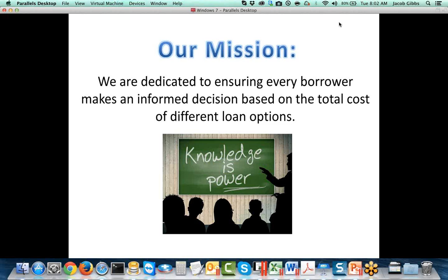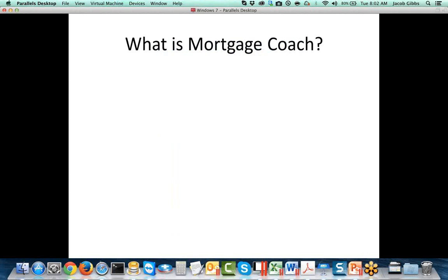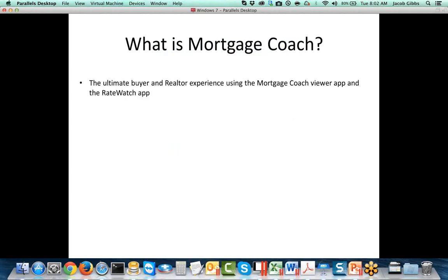We start as originators where everybody's just asking for a rate, but what's really the most important thing about the loan is how much is it going to cost the borrower over time. Now we have to examine what are we delivering. The Mortgage Coach Edge presentation is the ultimate buyer and realtor experience. You can use the Mortgage Coach Viewer app and the Rate Watch app to basically show it off to your clients.